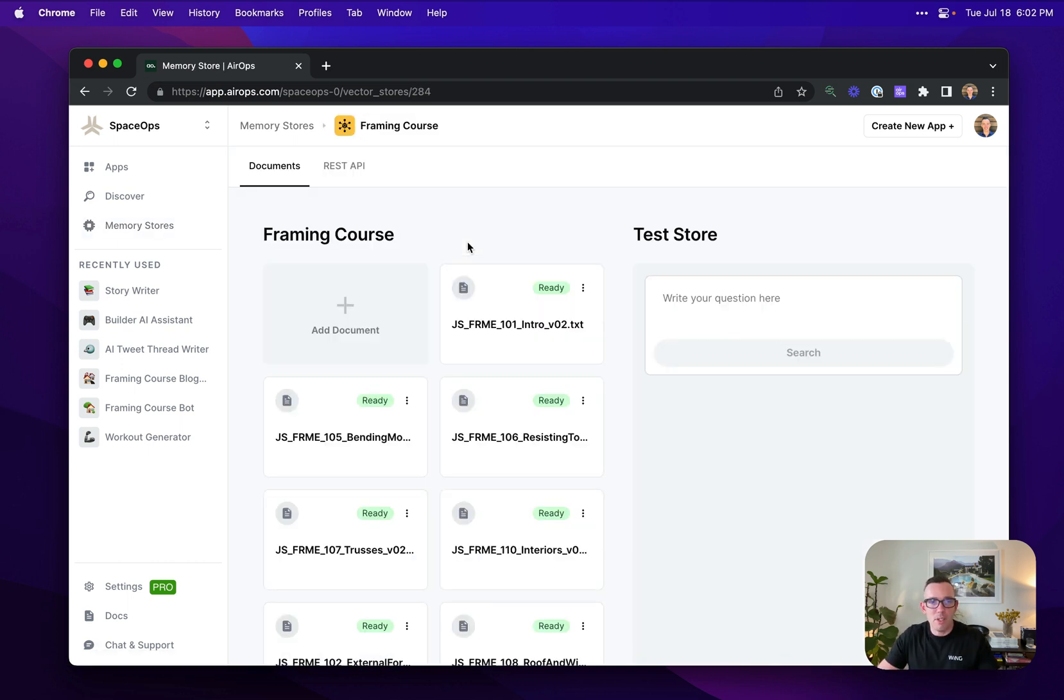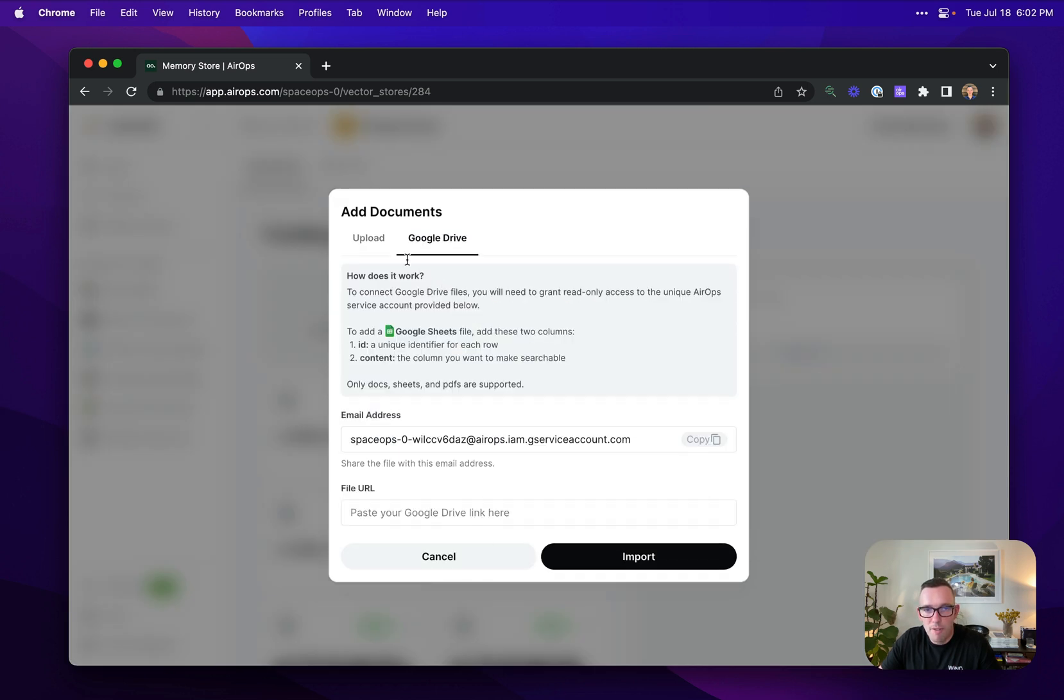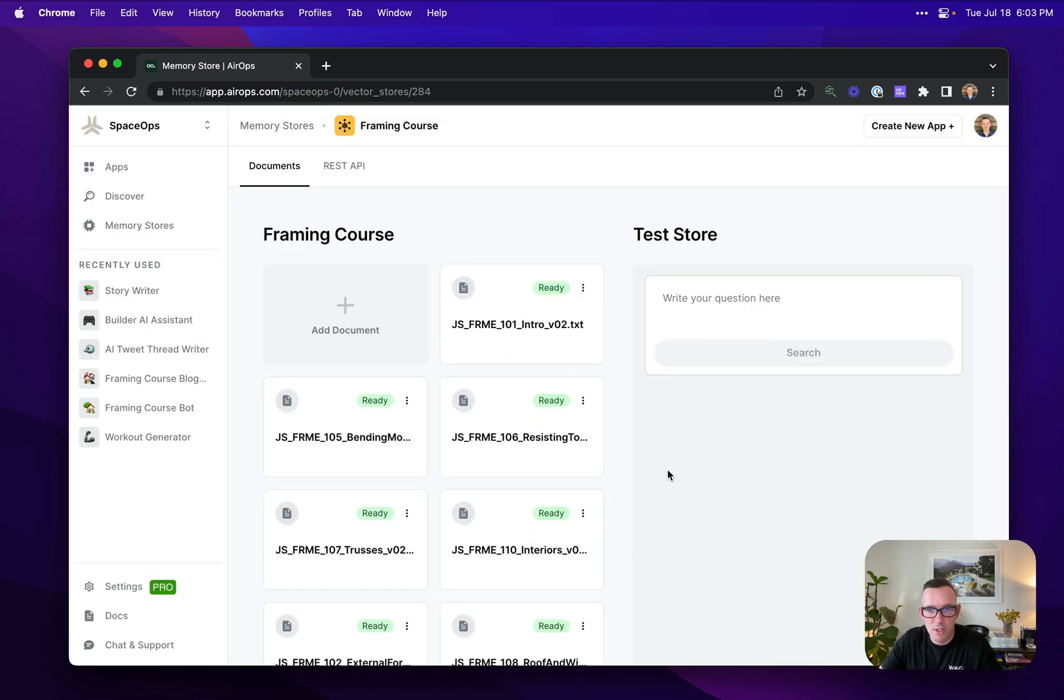This is as simple as coming in, giving your memory store a name, and then you can connect either your Google Drive folder to add documents from there, or you can upload PDFs, CSVs, or text files.